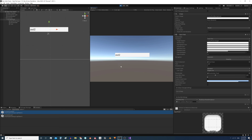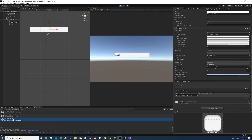OnEndEdit also runs when we are entering text and press the Escape key. Doing that we return to the previous string, but the onEndEdit function is still executed — the console confirms this. That's all I wanted to show you. Hope you find it useful and see you next time.